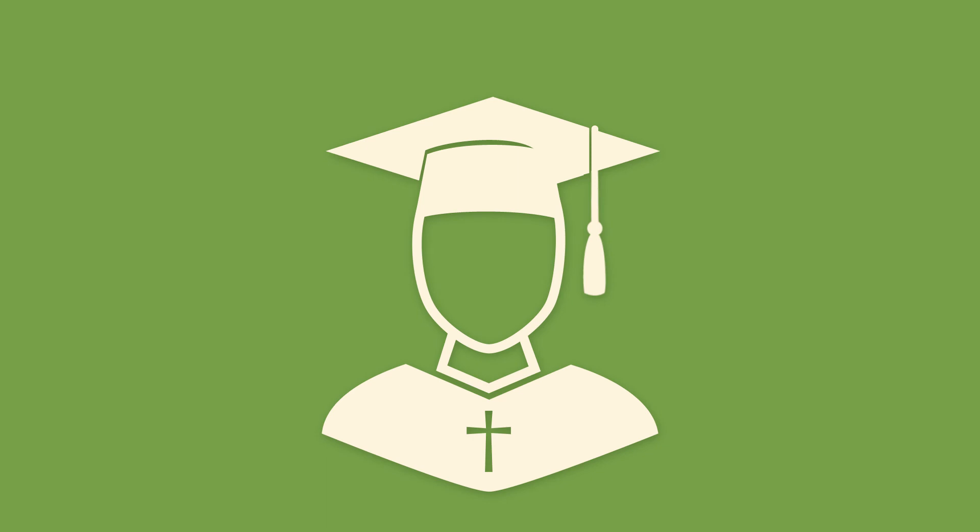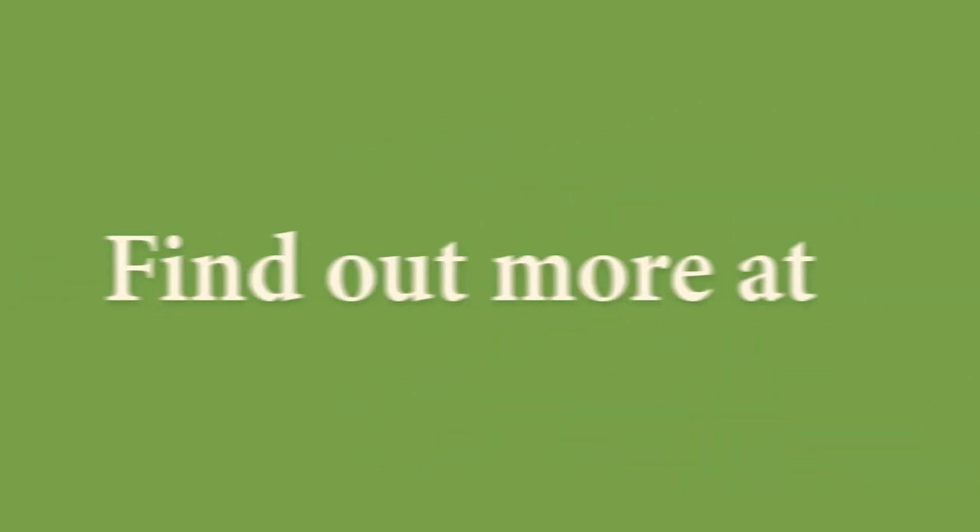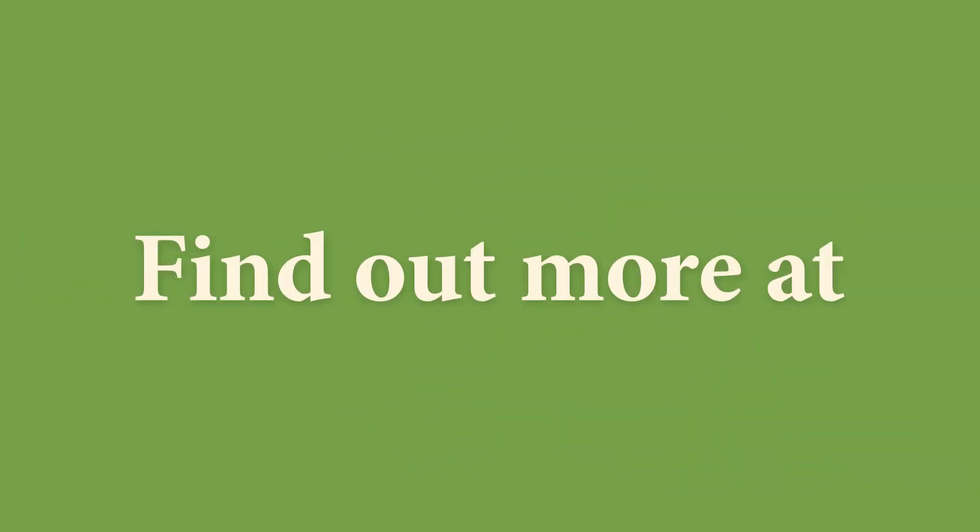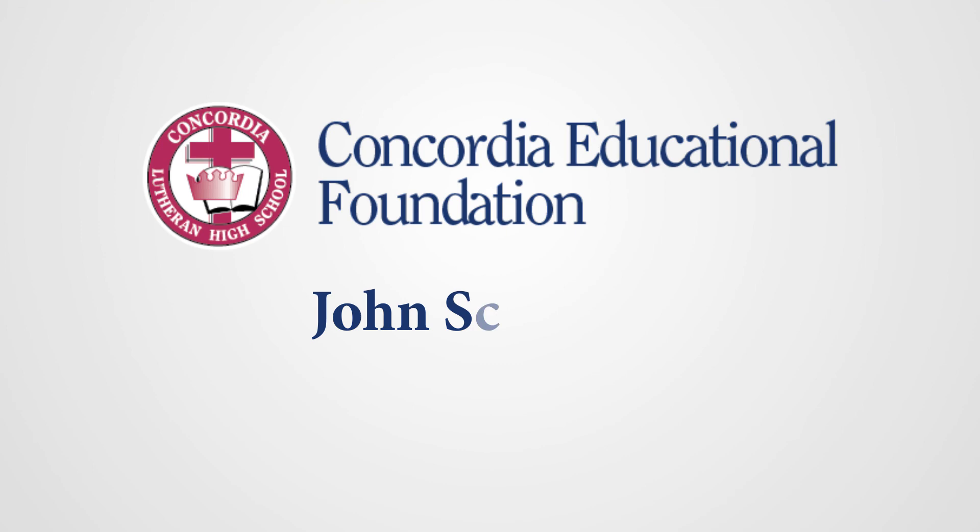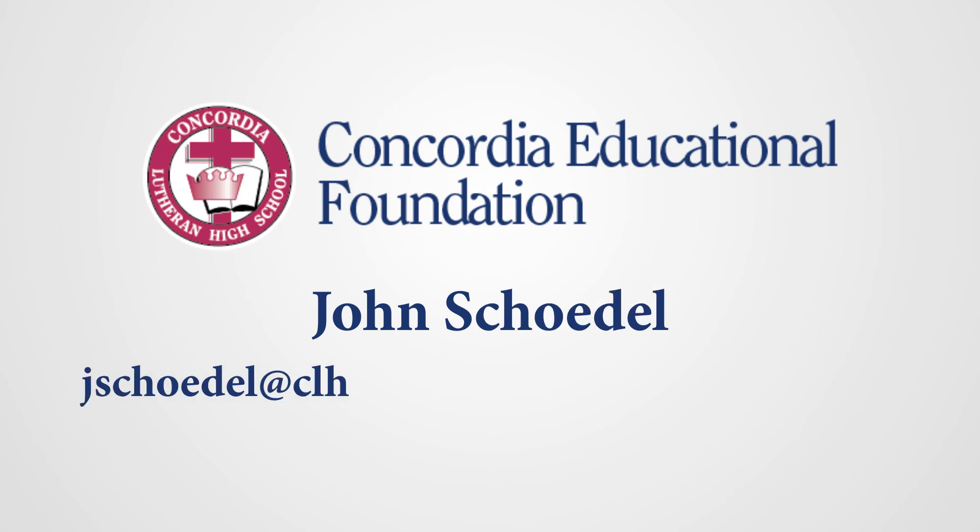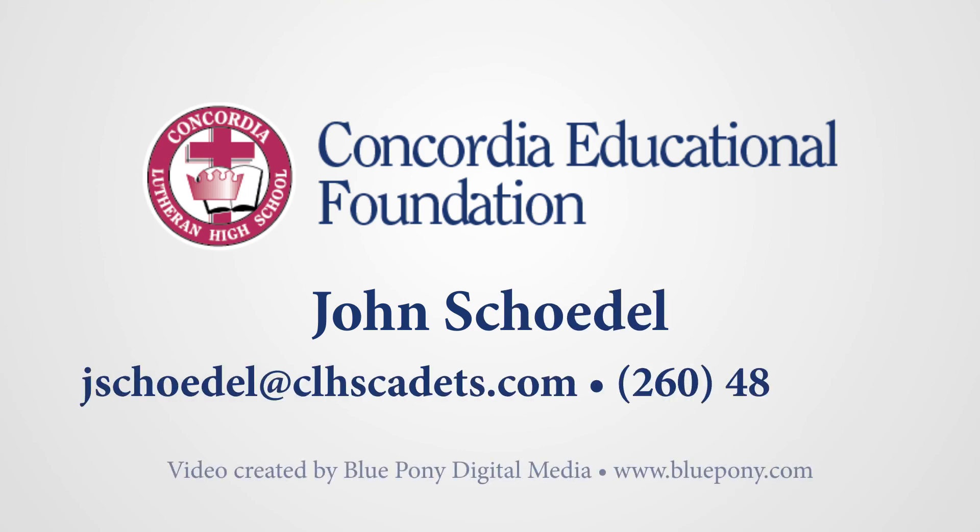To find out how you can make a difference for Concordia's students and families today and tomorrow, contact me, John Shadel, at Concordia.